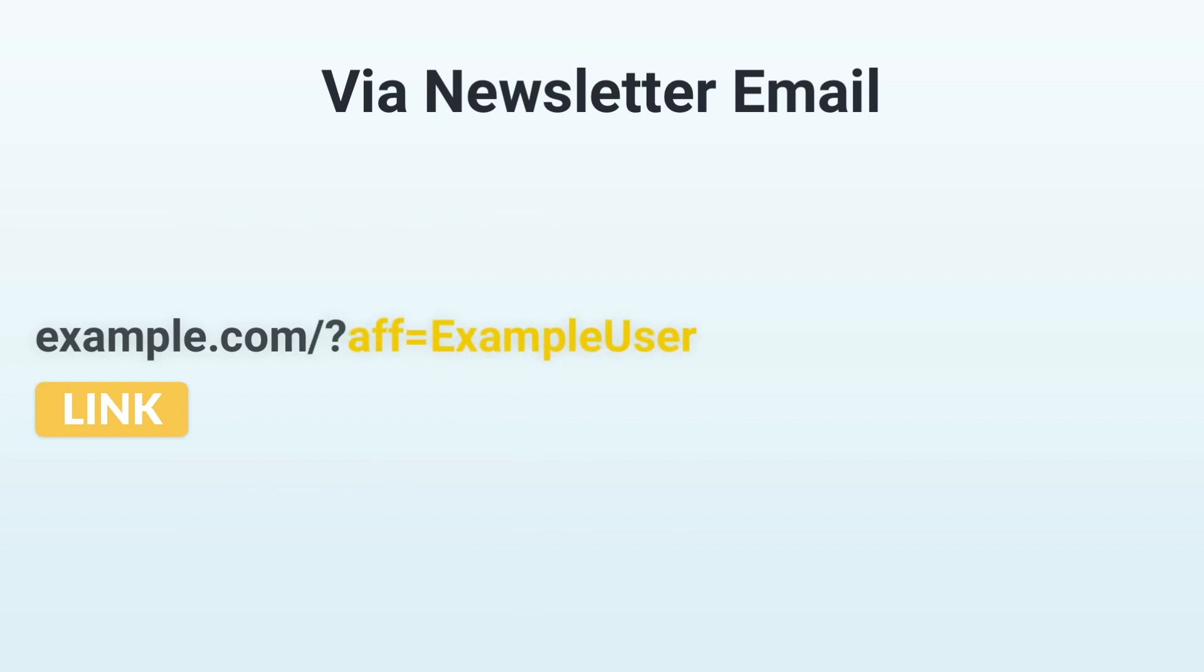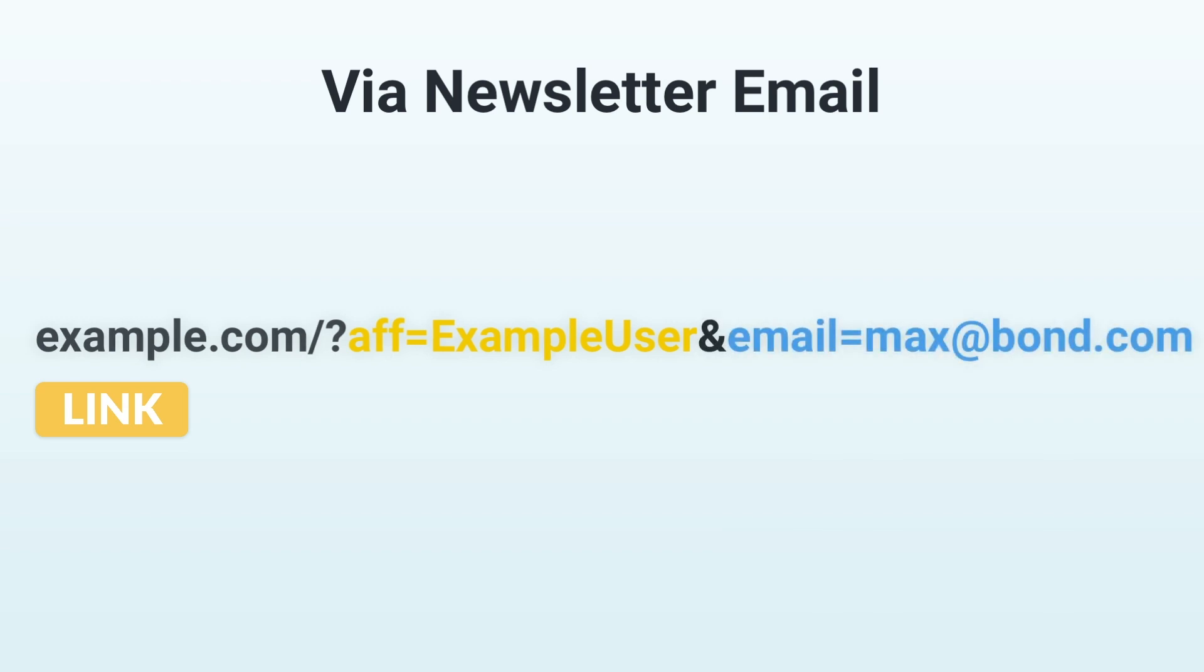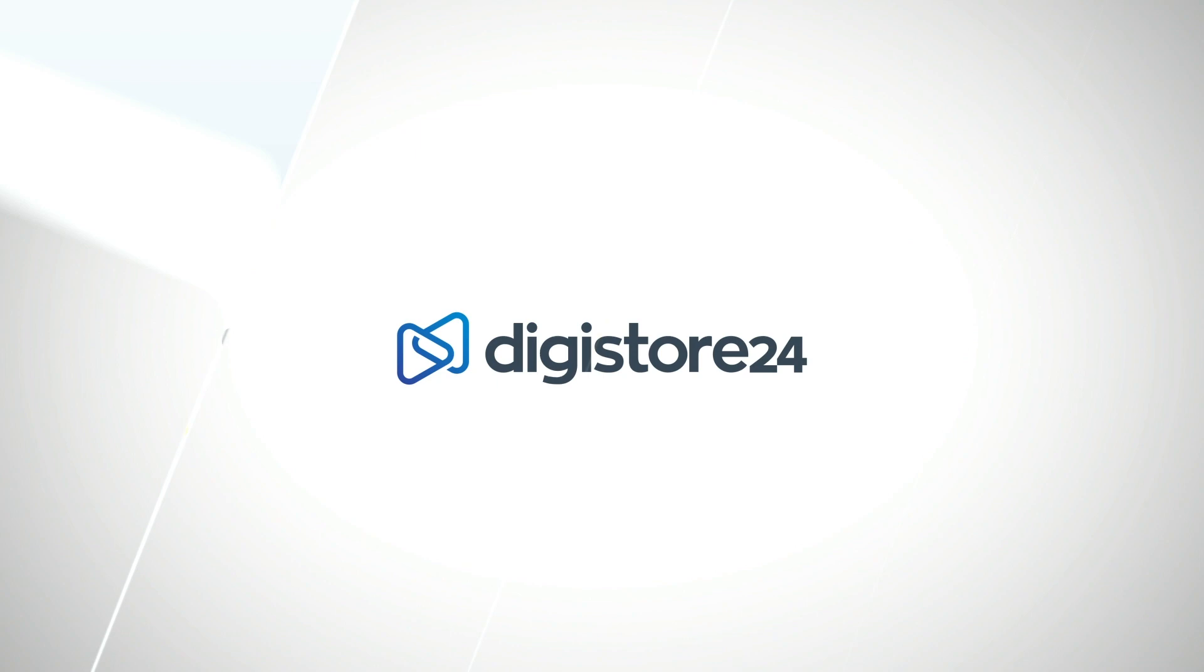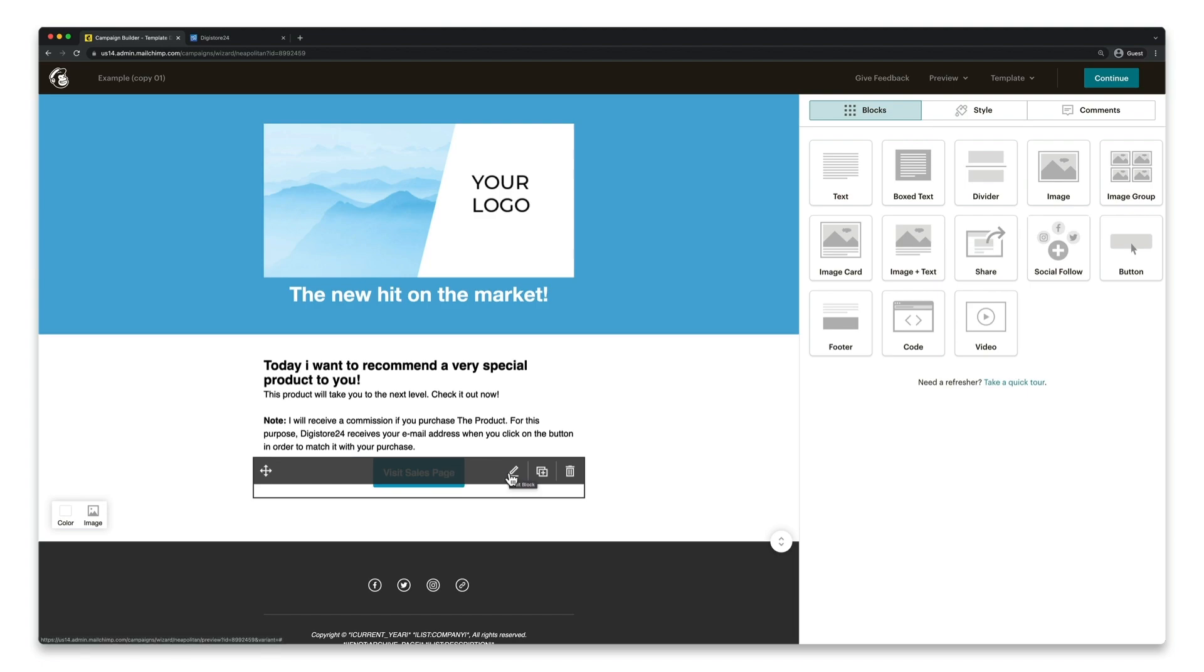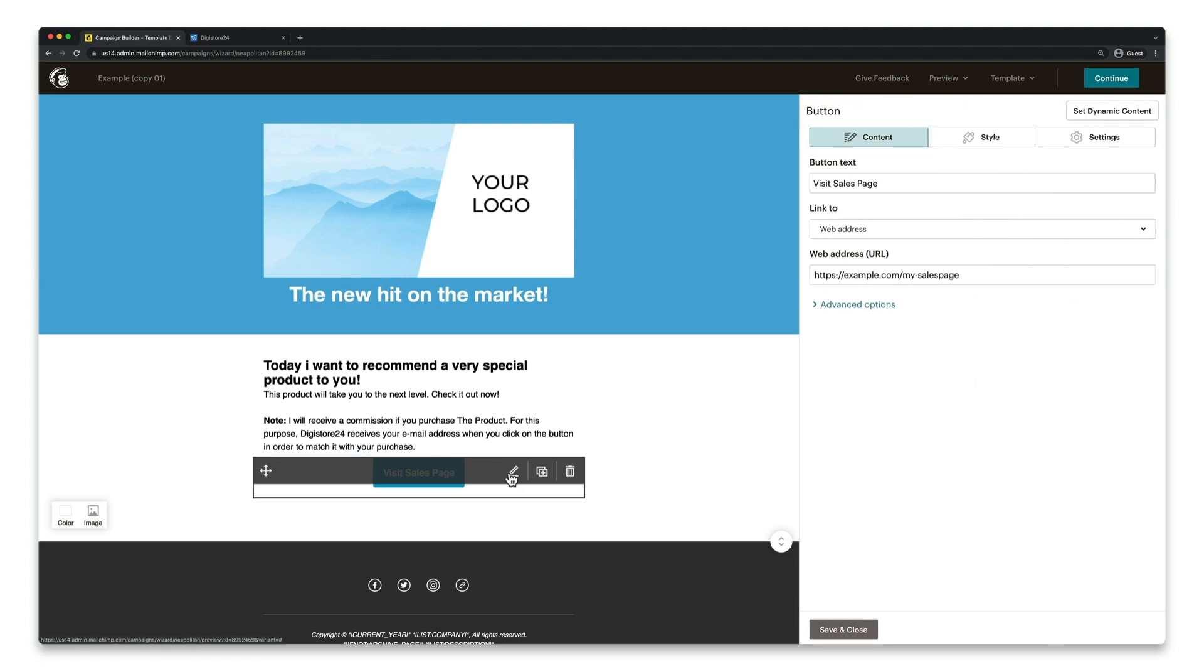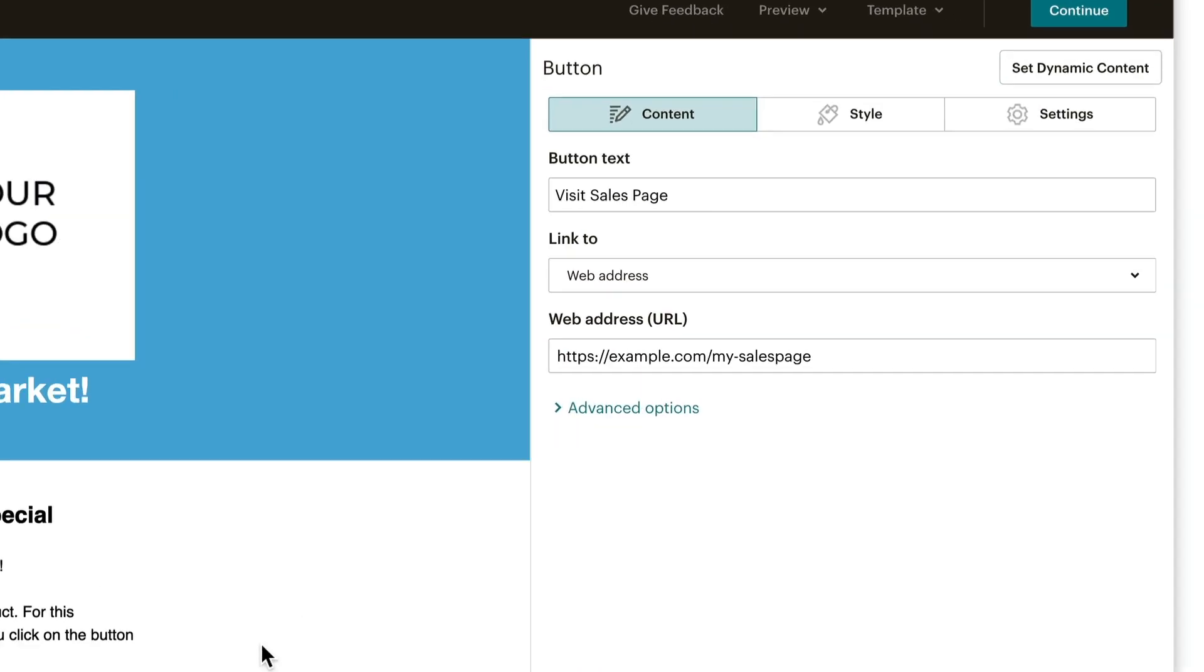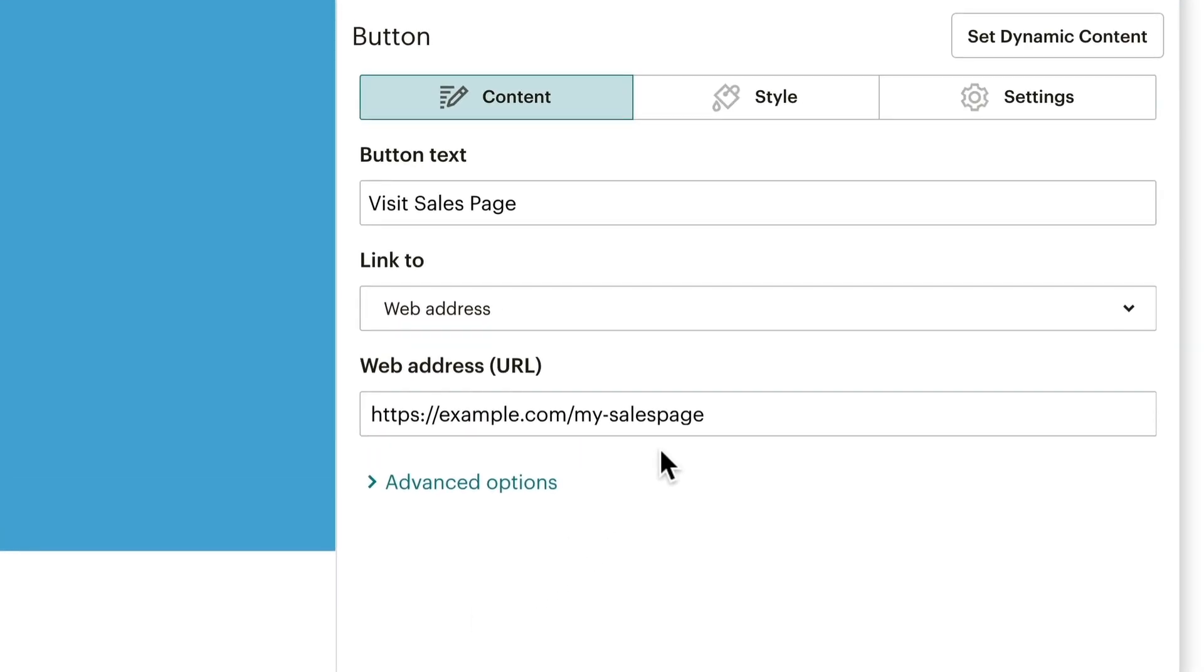Now you need to insert GET parameters into this link so that the promo pixel can store and link both your Digistore24 ID and your customer's email address. So let's take a look at this. I'm using MailChimp for this example, but it should also work in any other autoresponder similar to this. I've integrated a button here in my newsletter email, which should lead to the product sales page. So I've already stored this link here.